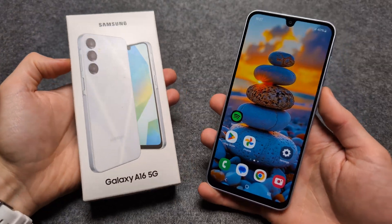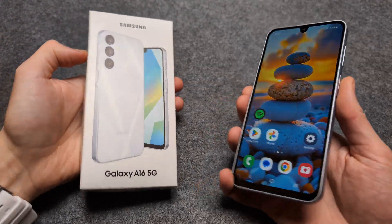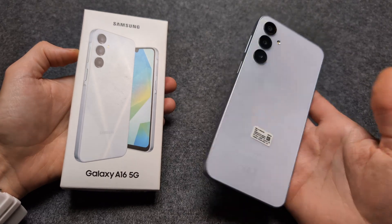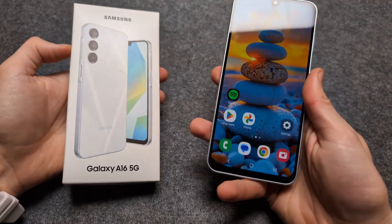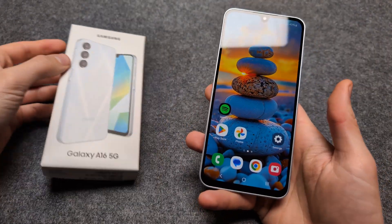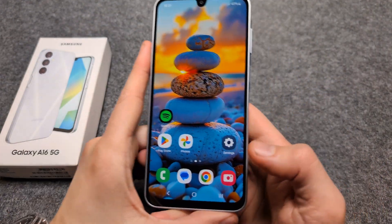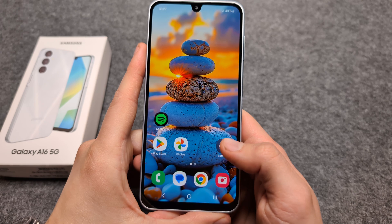Let me show you how to enable or disable notifications for any app on the new Samsung Galaxy A16 5G. There are actually two ways how to do this.